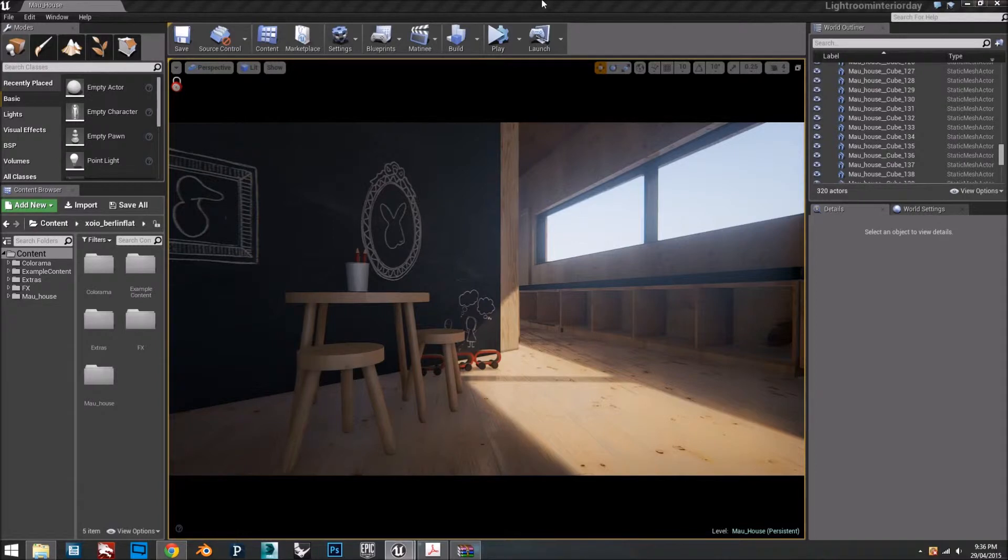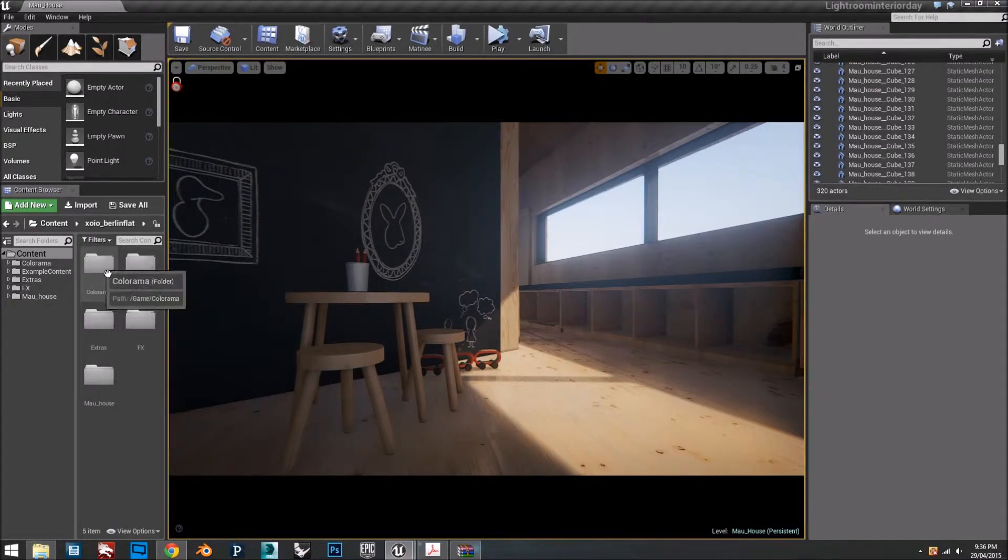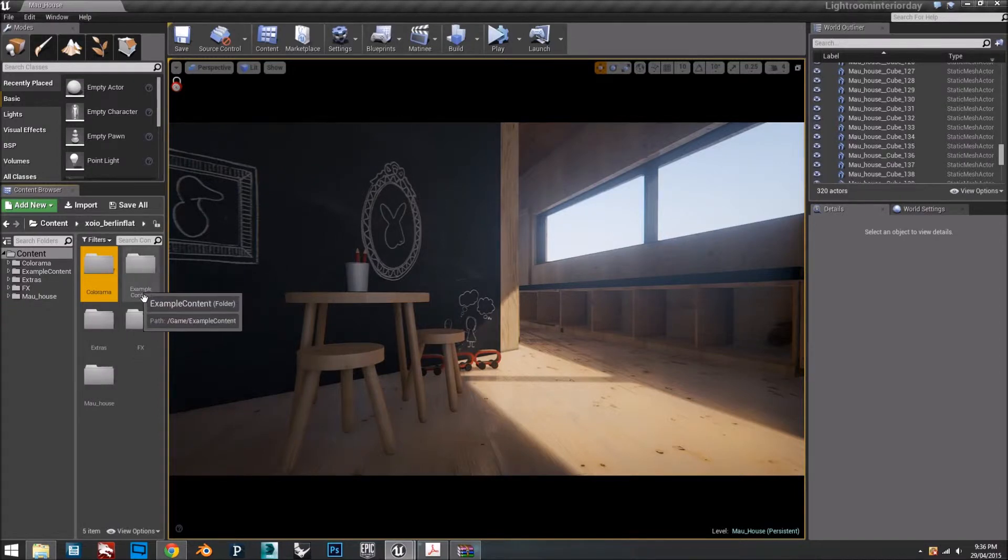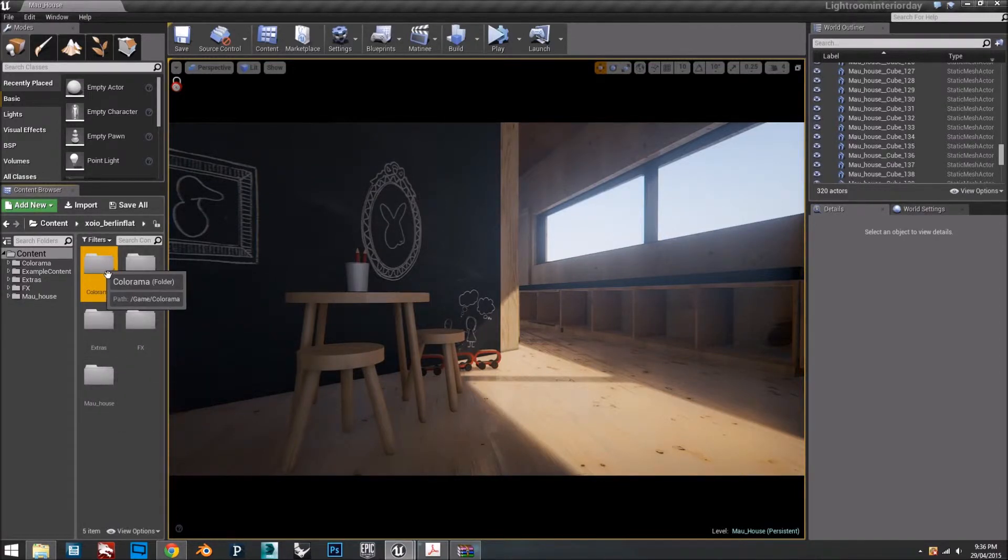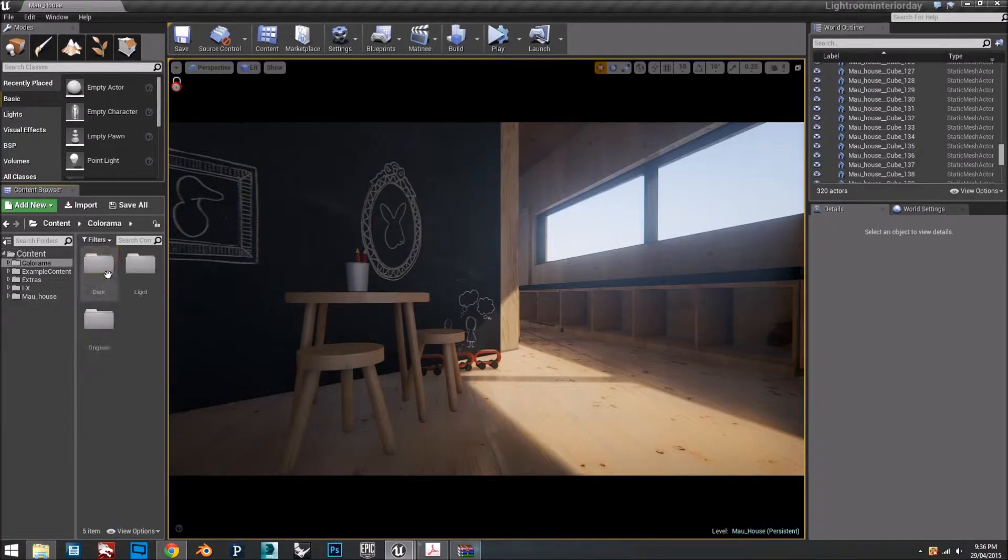Switch back to your project, and then a folder called Colorama should be there. After this, you can move it to a different folder, but for the moment, for the time being, I'm going to leave it here.